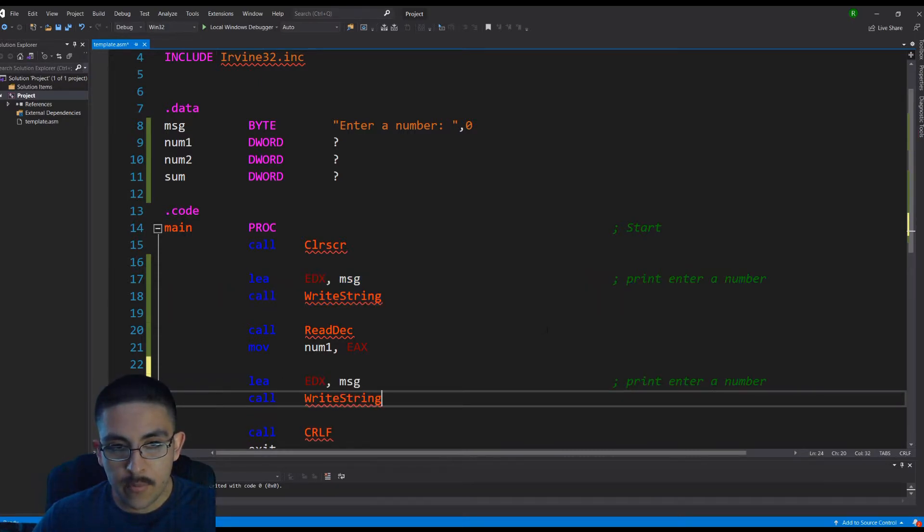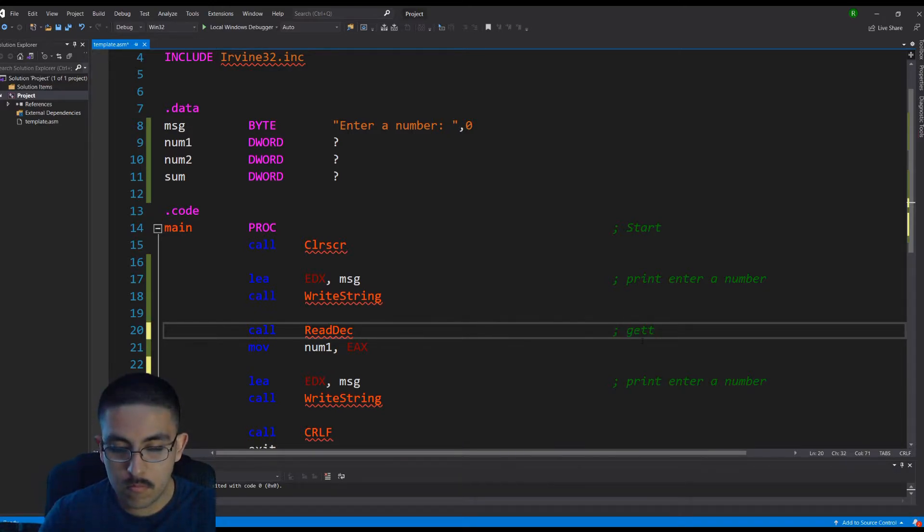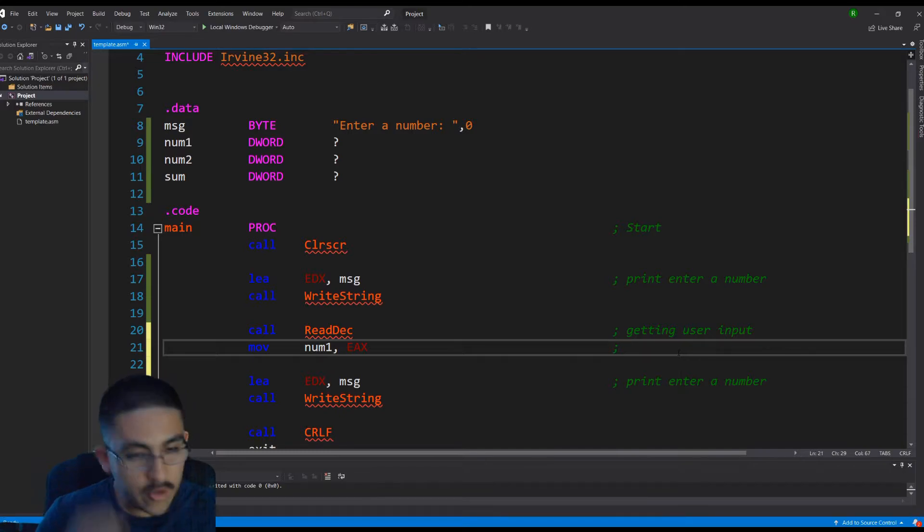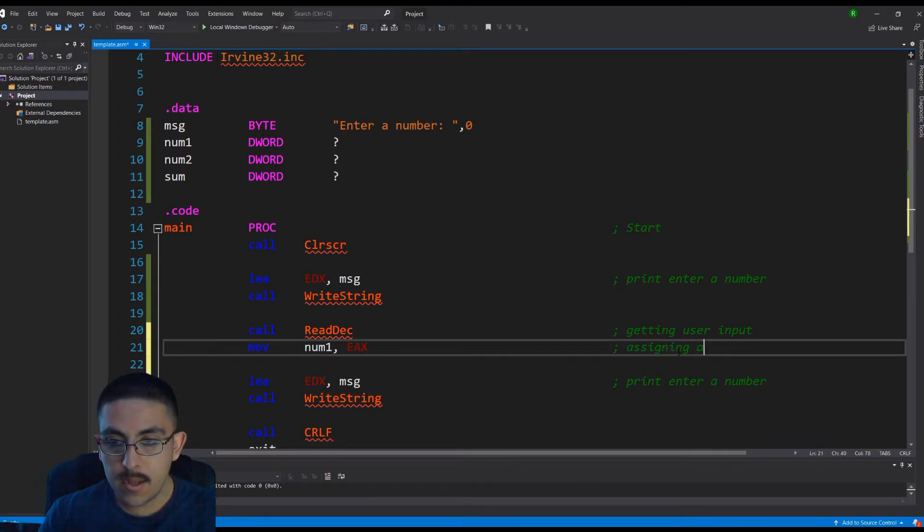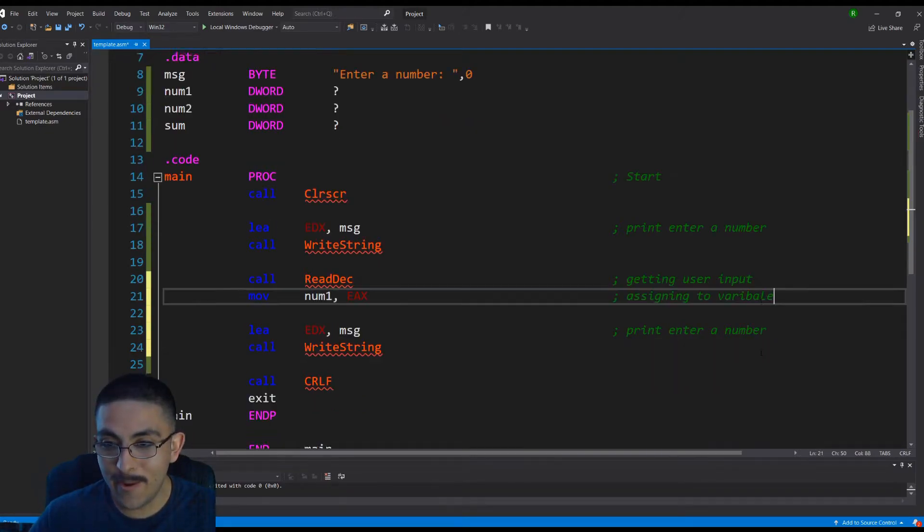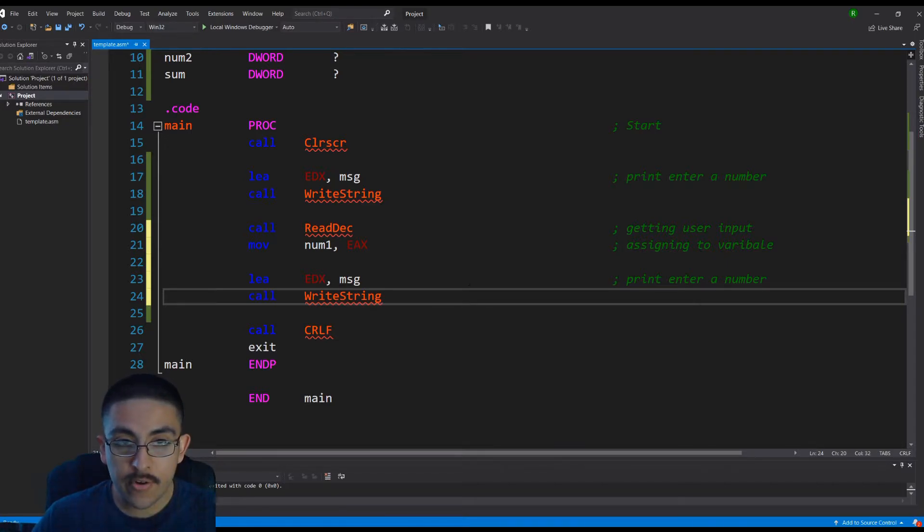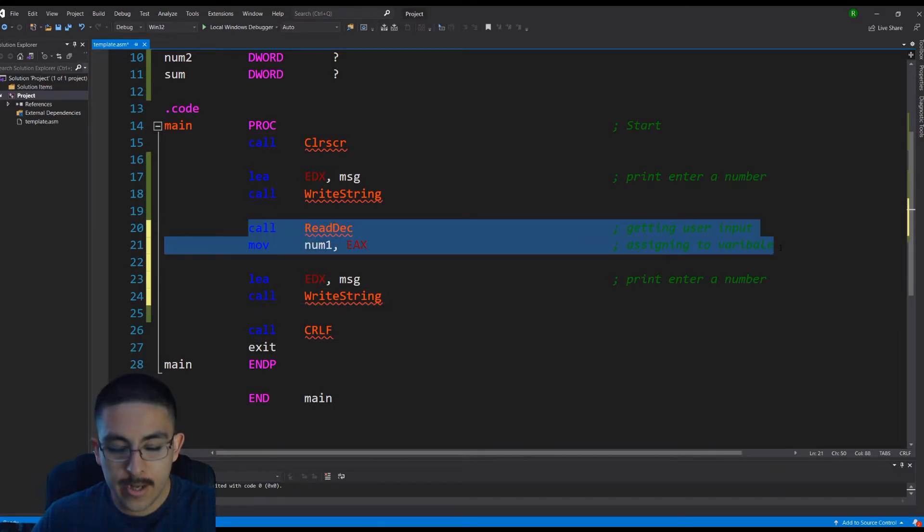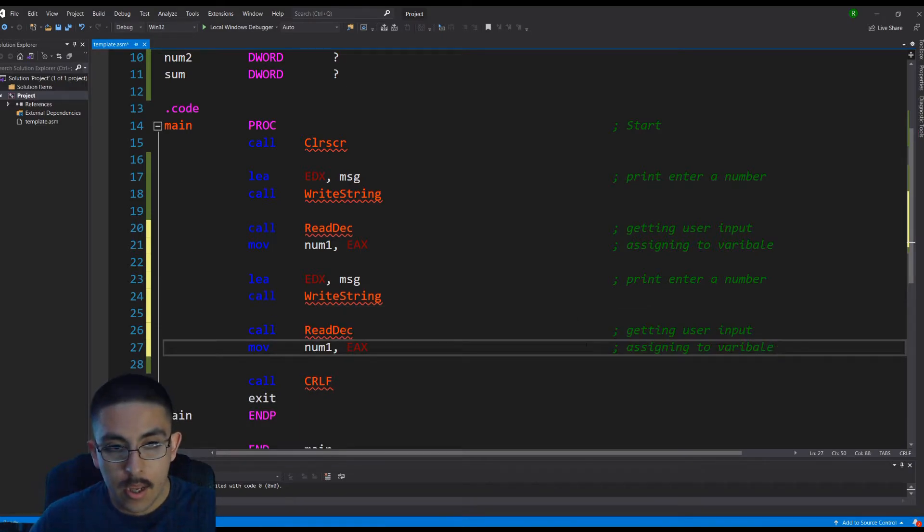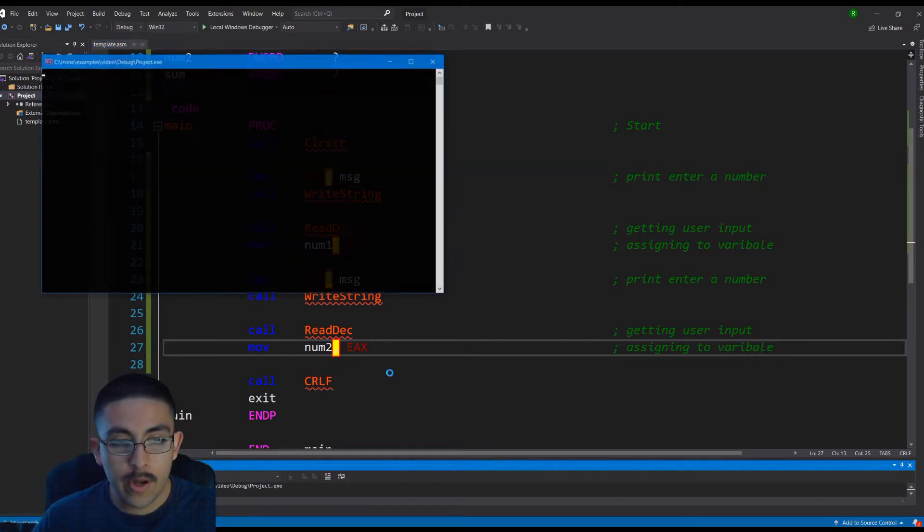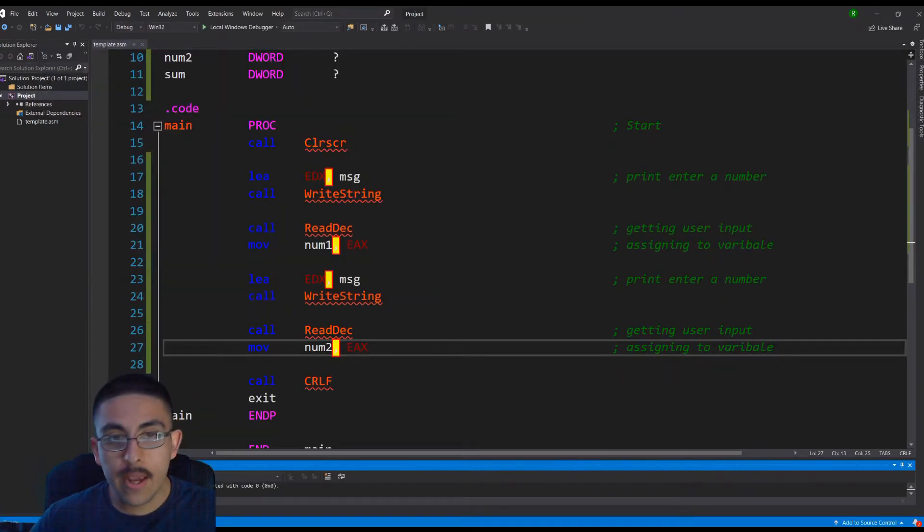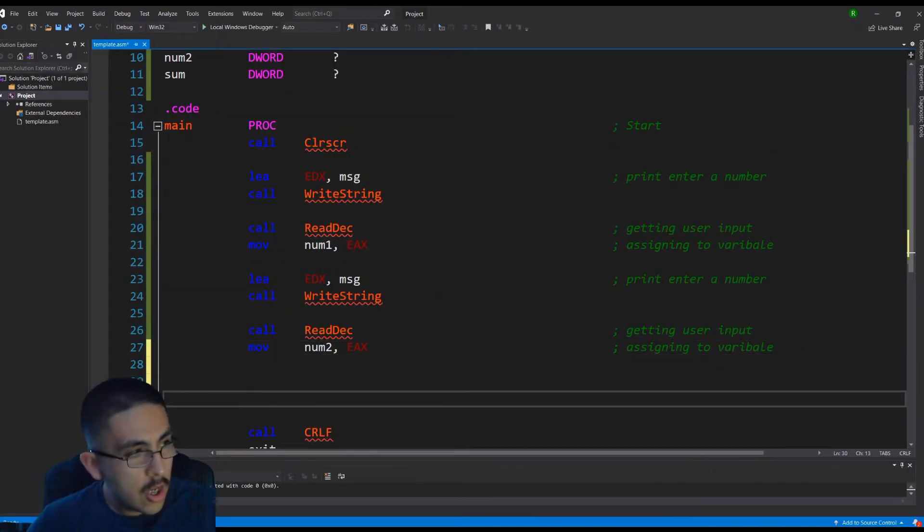So we can just copy this. This will tell us to enter a number. And here we're getting the user input. And we're moving what was in the register into the variable. So we can just say assigning. Pretty sure I spelled it wrong, but it's not the point. It's a variable. And then the same thing is going on here. So right now we're just saying enter a number. And then we're going to call redec again. And instead of num1, we're going to do num2 this time. So if we run it, enter number five, enter number four. Okay. So now we have it entered, but they're not really doing anything.